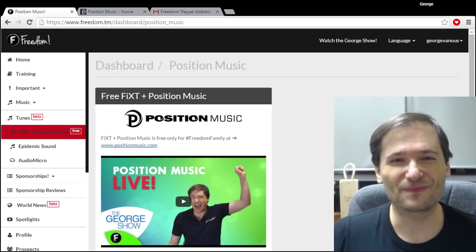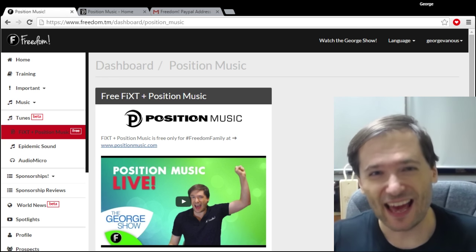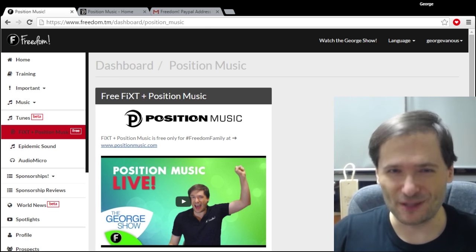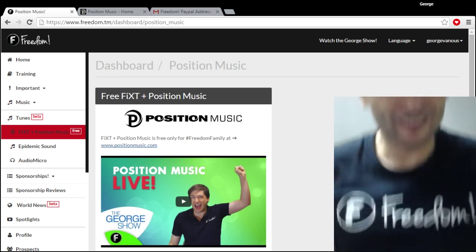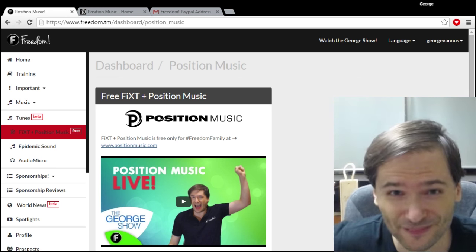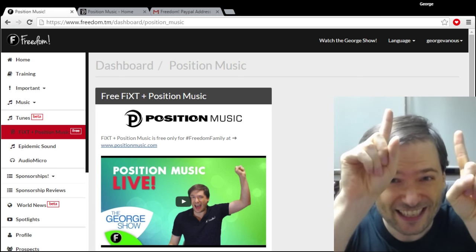So I hope this helps. And who am I? I am George, CEO and founder of Freedom. And you've been watching.